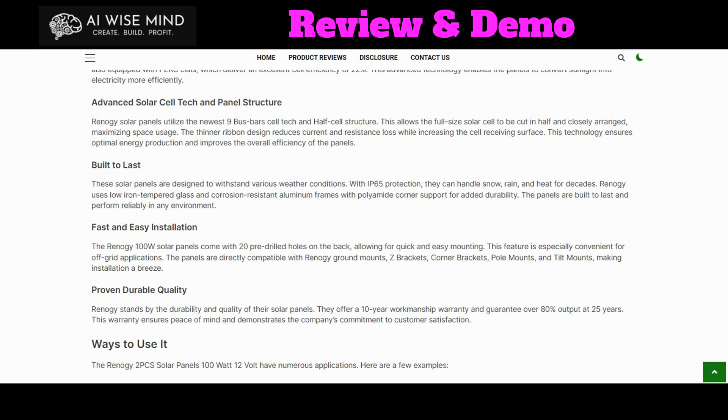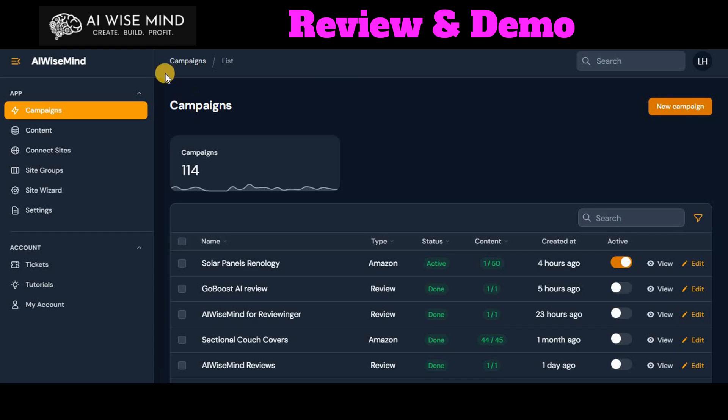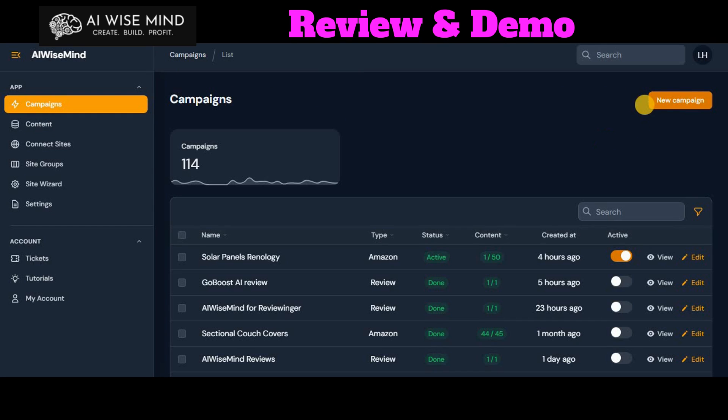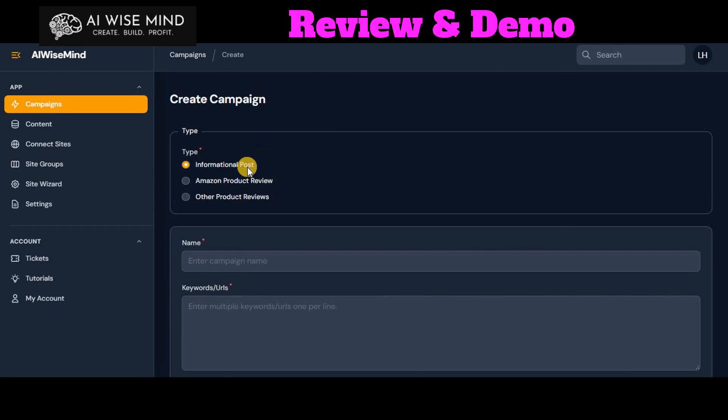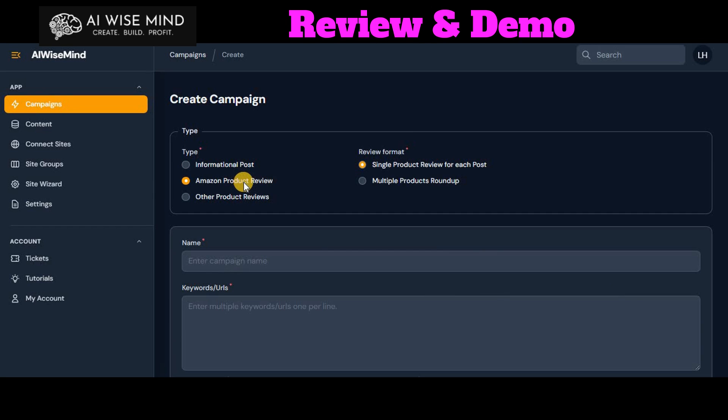So let's go back here and we're going to actually go in there and create a campaign right now. So let's start a new campaign. You have the option between an informational post. Let's say you want to buffer up your blog with some information pertinent to your blog. You can do the Amazon post review or product review, which is what I just did. And you can do other product reviews. You can use these across many platforms. ShareASale, ClickBank, Warrior Plus, whatever.